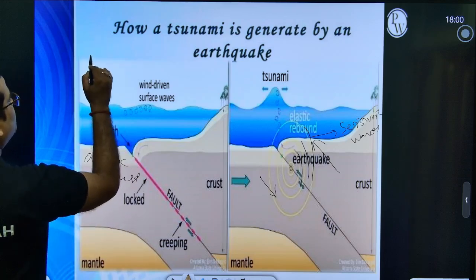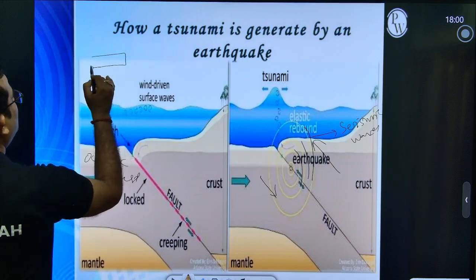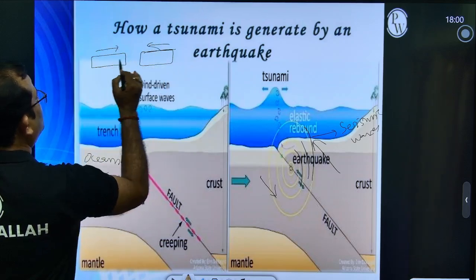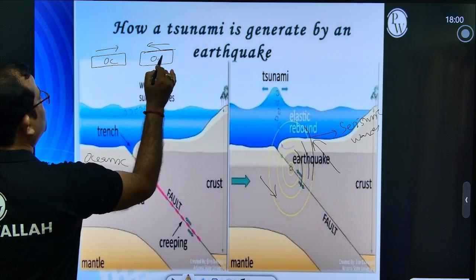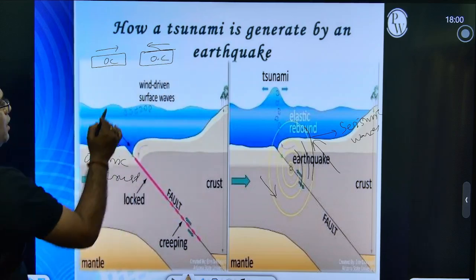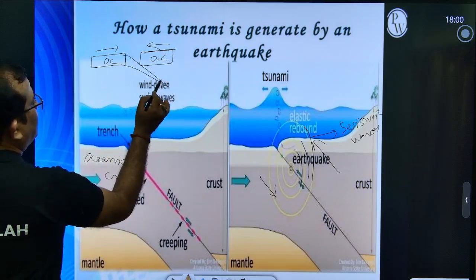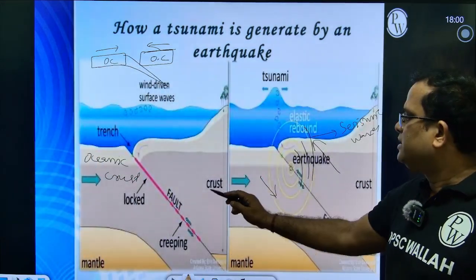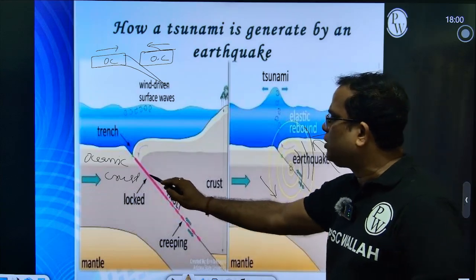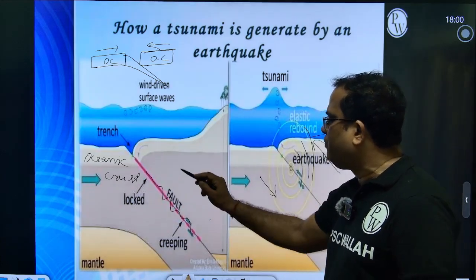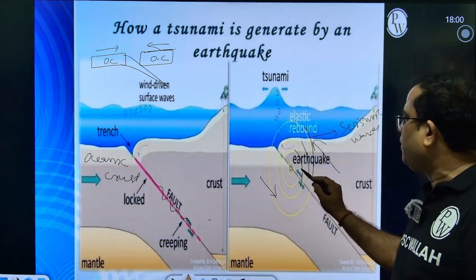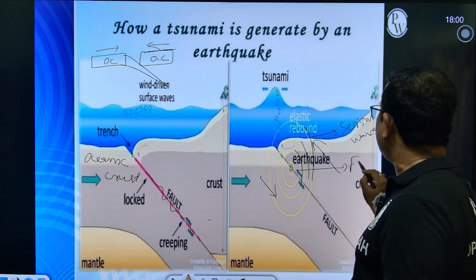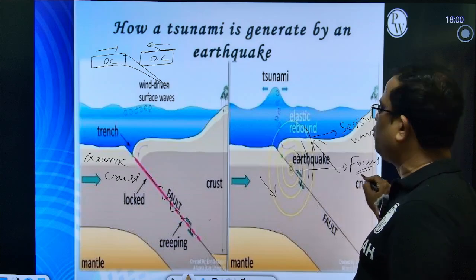Oceanic-oceanic crust collisions — these are the oceanic crust plate motions, oceanic crust and oceanic crust. So naturally what happens? An earthquake is generated. There is a fault line. This point is called your focus — the focus from which seismic waves originate.